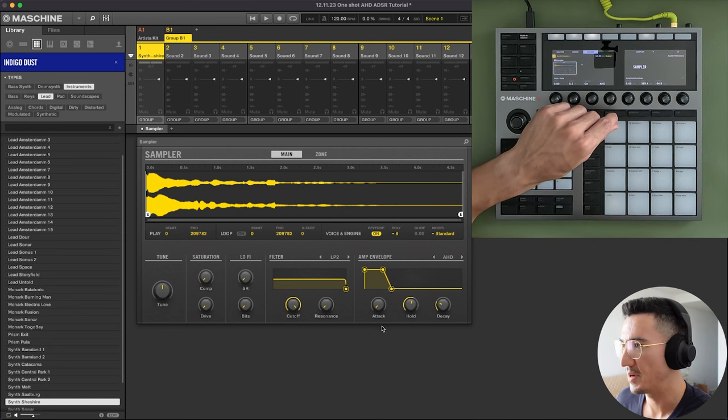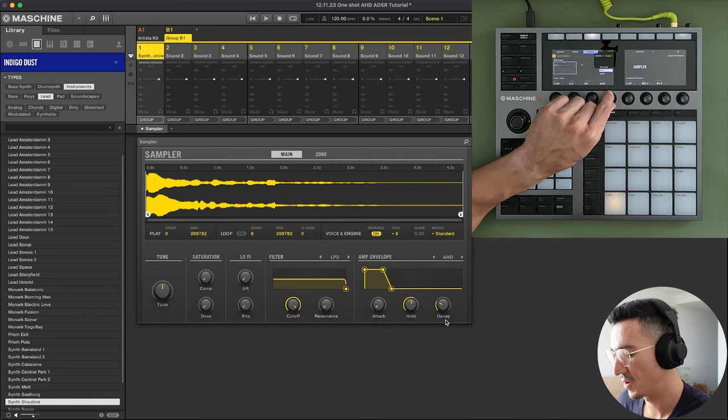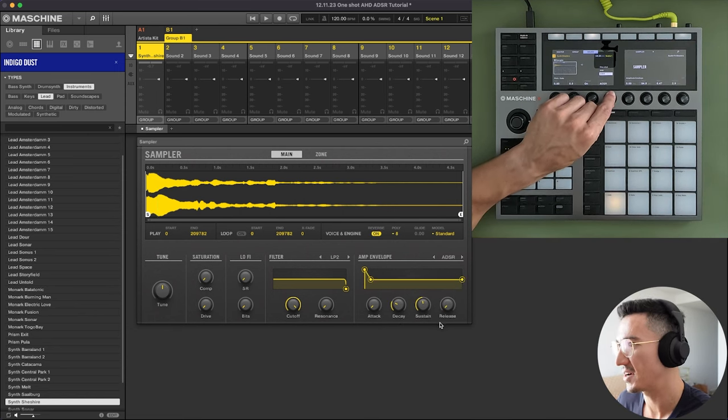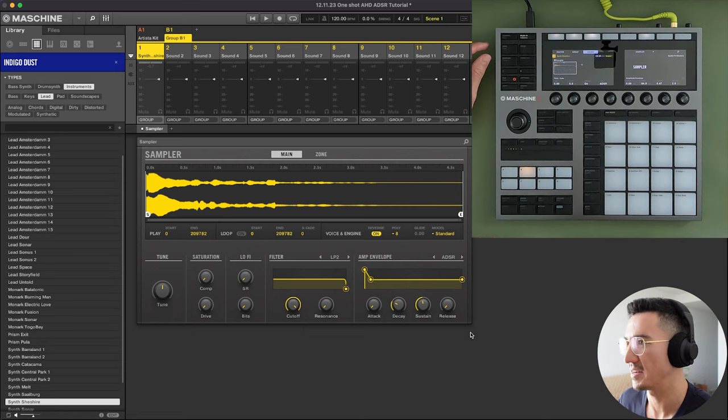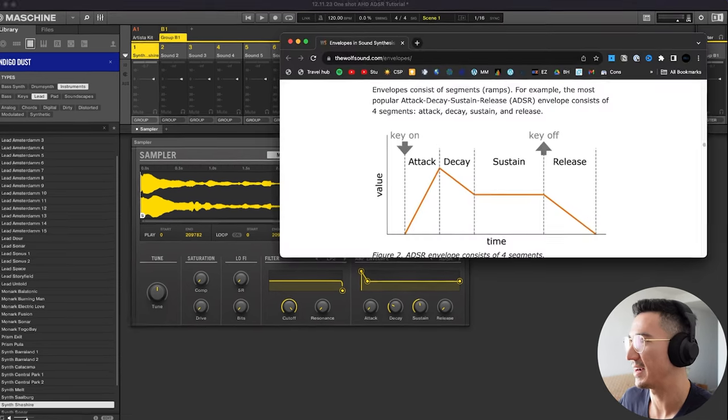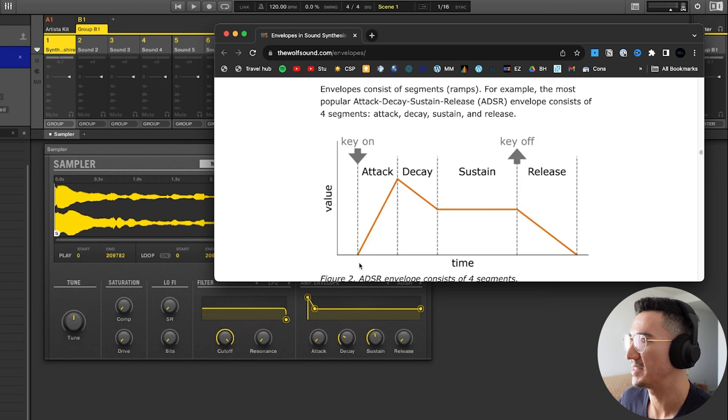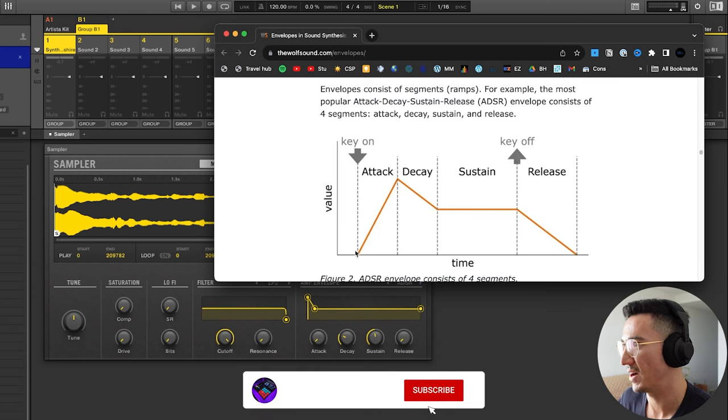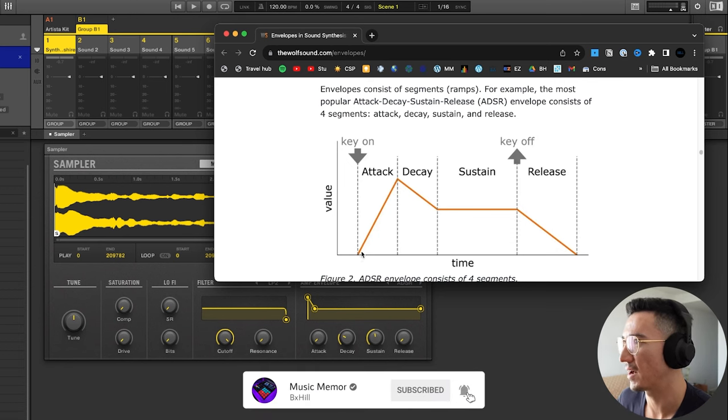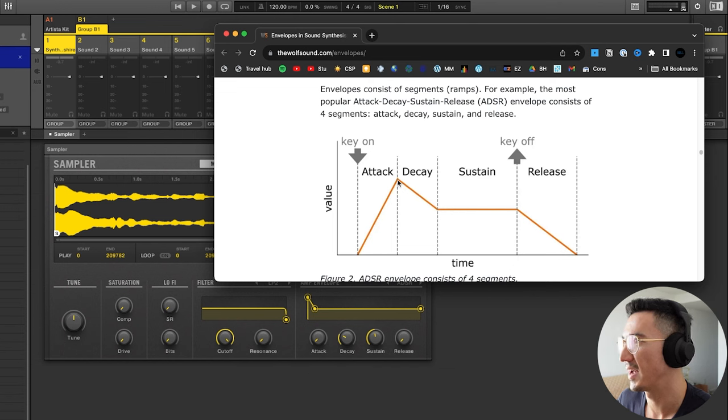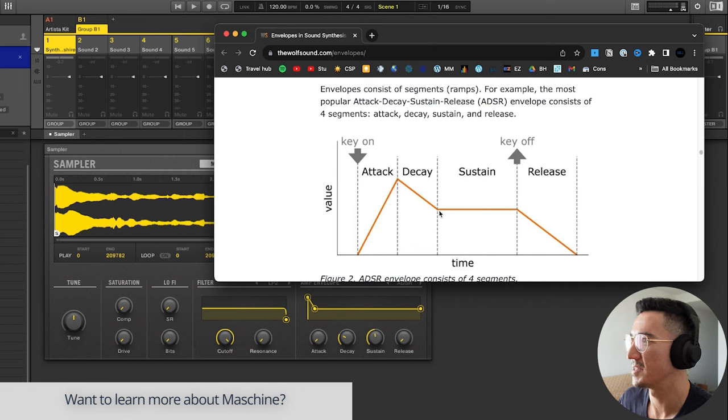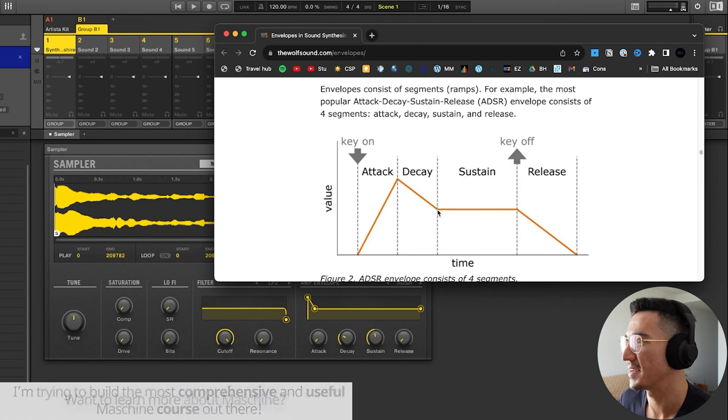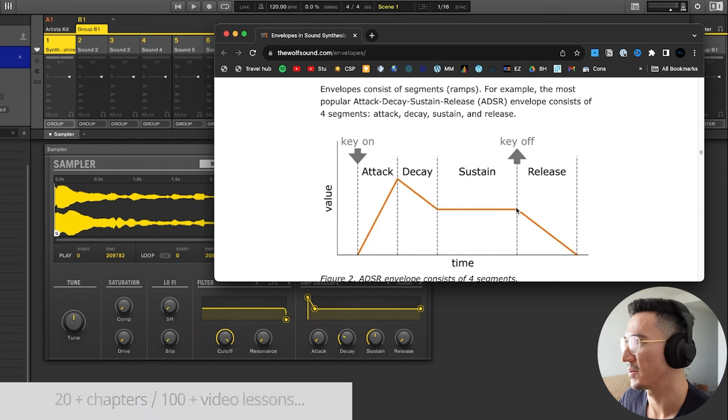So with AHD we have attack, hold, and decay. With ADSR we have attack, decay, sustain, and release. So here's a graphic I found that could kind of explain this. So basically this is when the pad is pressed. This, as we discussed, is attack. So how long does it take to reach full volume? Decay is how long does it take to decay to the sustain value? Sustain is the volume that it is going to sustain for this amount of time.